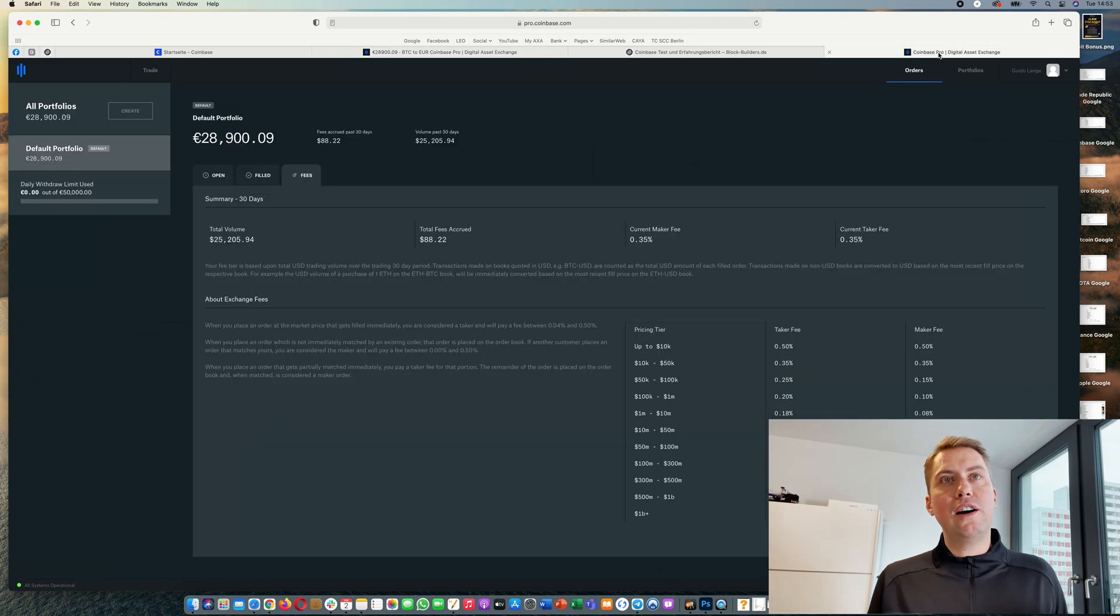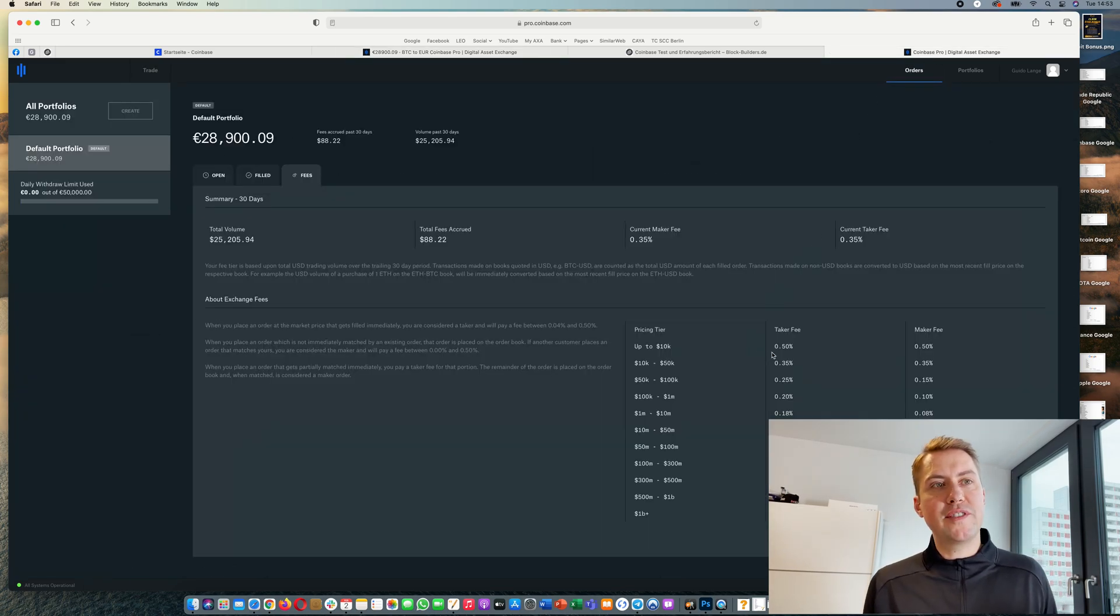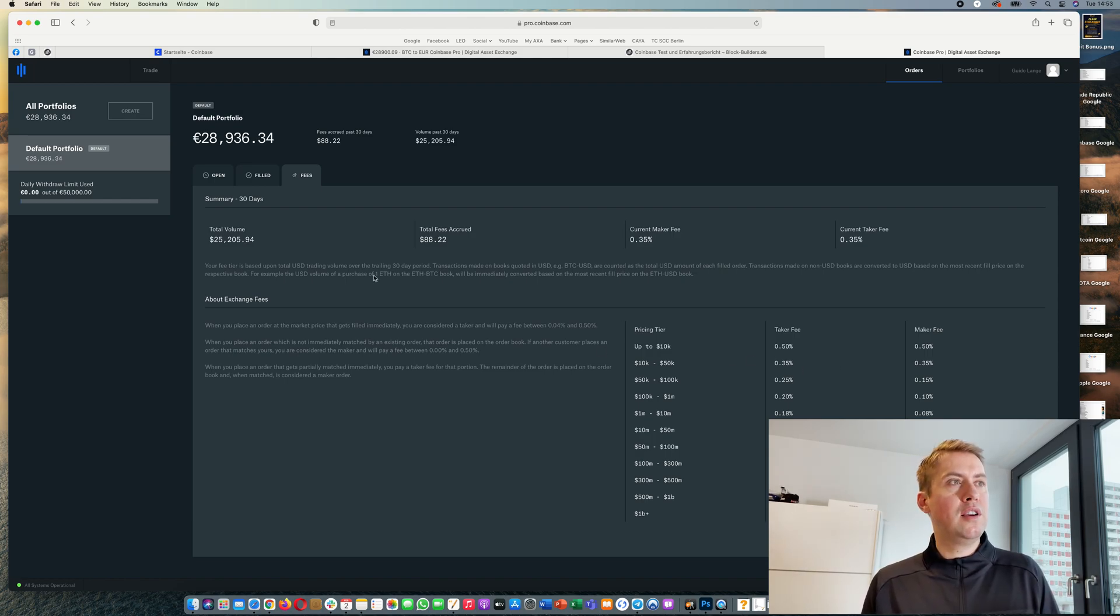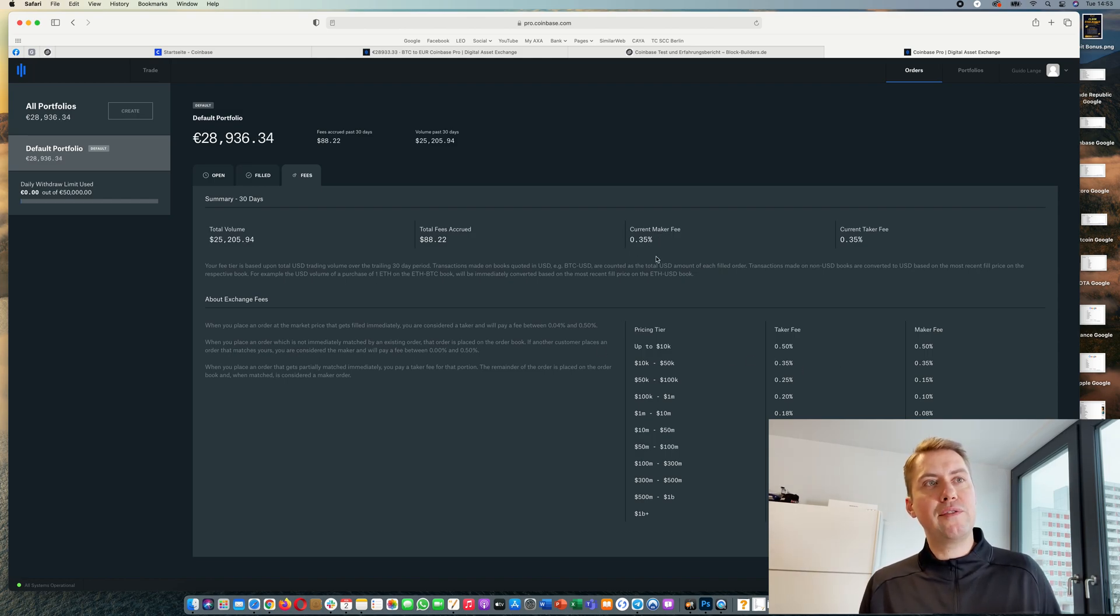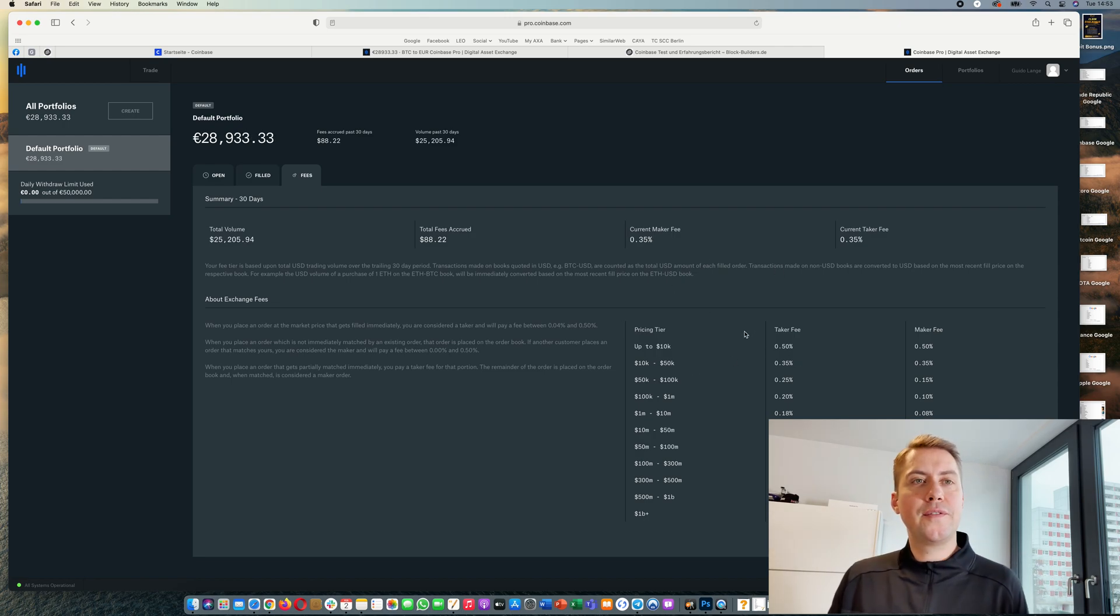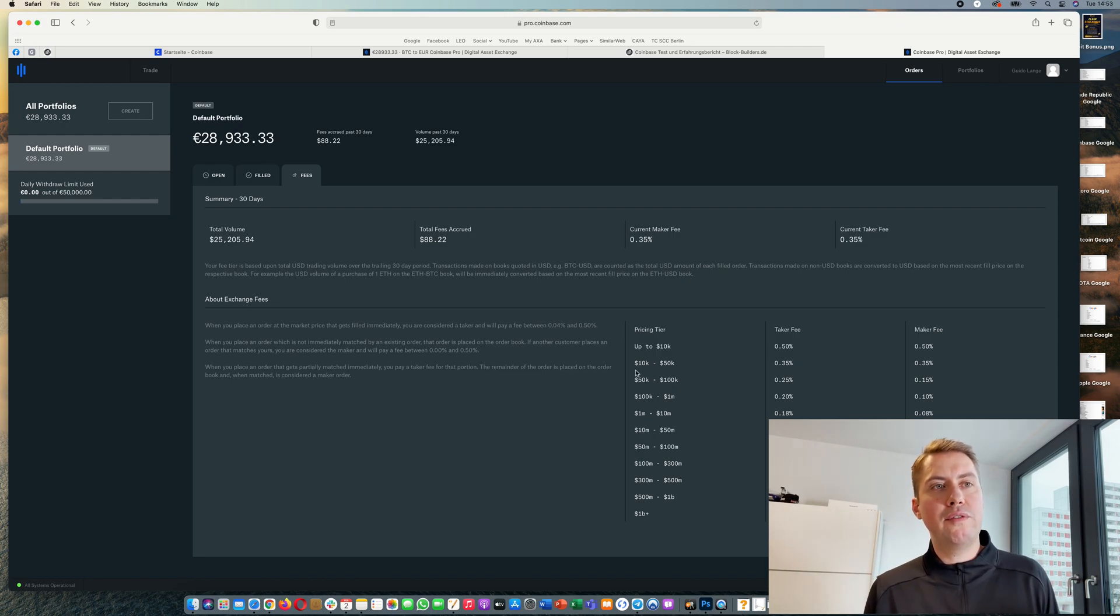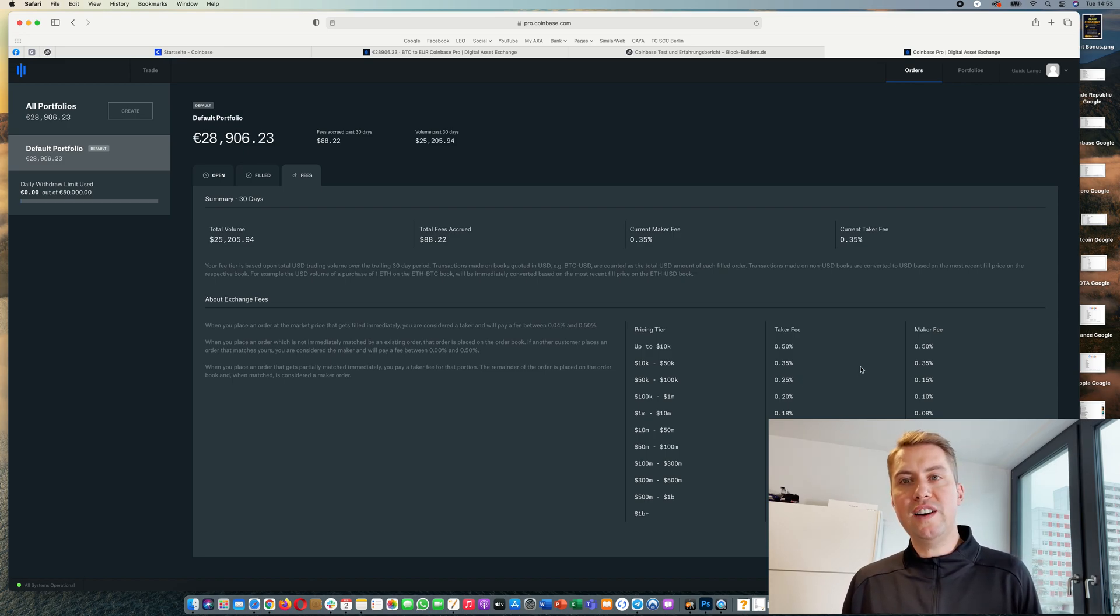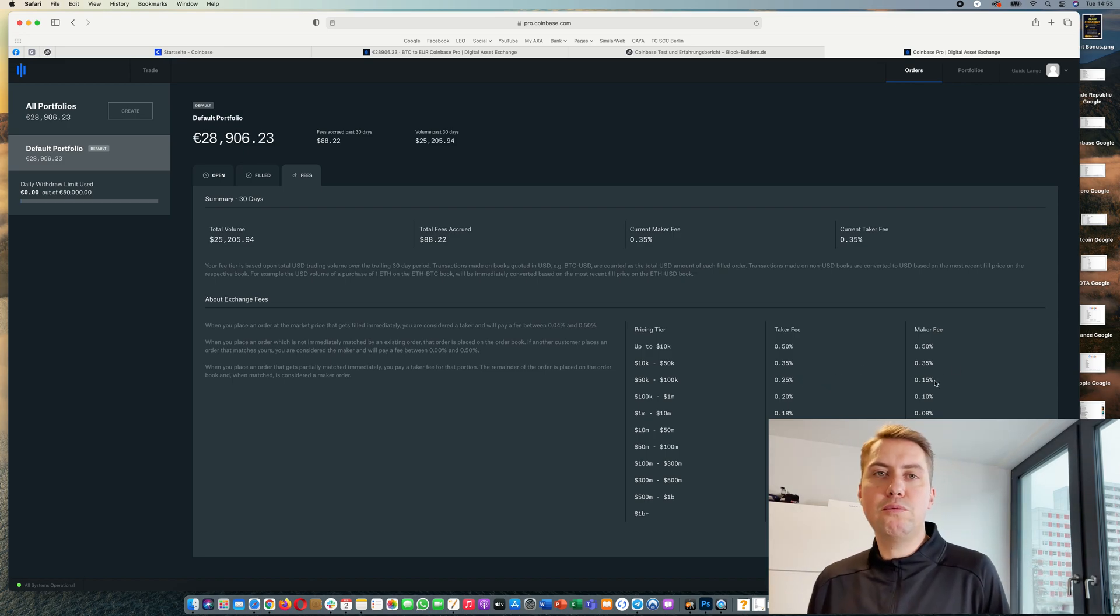There's also a difference in fee. The fee is 0.5% if you trade more than 10k, it goes down a bit. For example, my current maker fee is 0.35%, and if I would trade more than 50k it would actually go down to 0.25% and 0.15%.